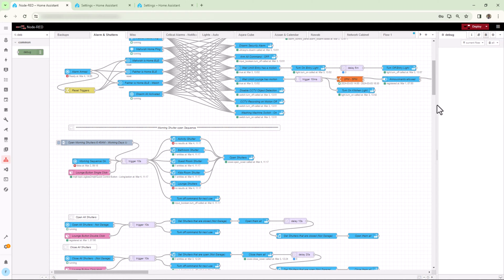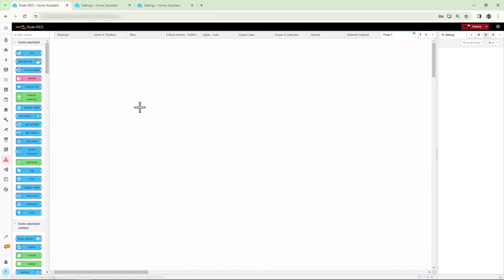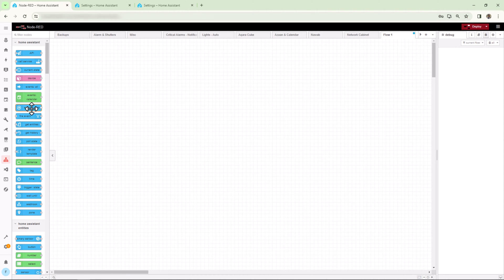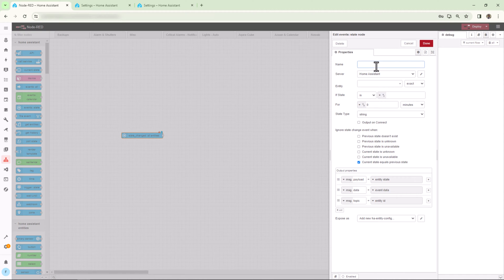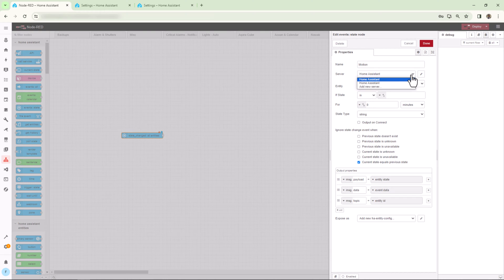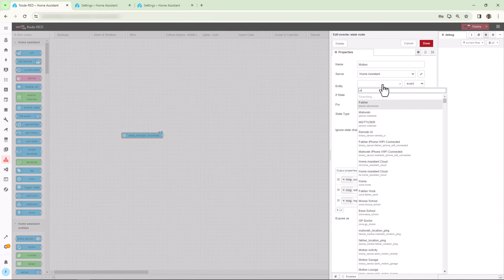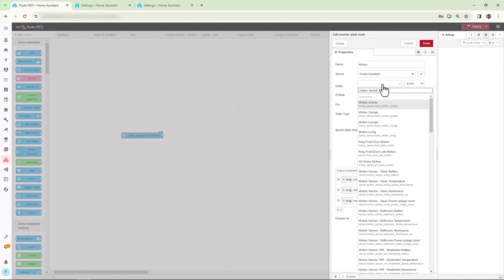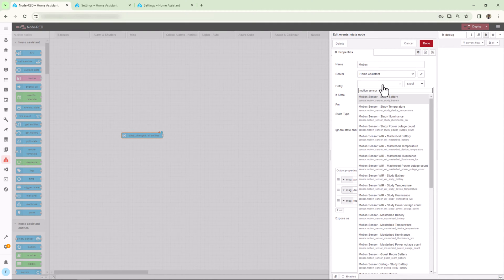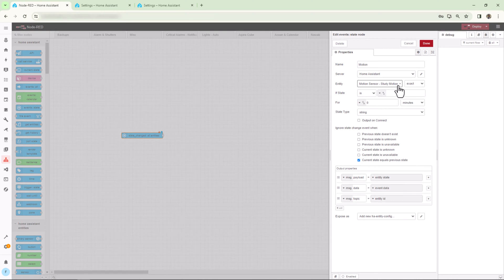Now back to the nodes on the left-hand side. You can simply drag a node you want to use from the left side into the flow. For this example, I'll drag the most commonly used node called State Change node, and I'll double-click on this node to edit it. I'll give it a name, I'll select the server. For the entity, you need to select an entity which will act as a trigger. Let's say I'll add a motion sensor as a trigger.